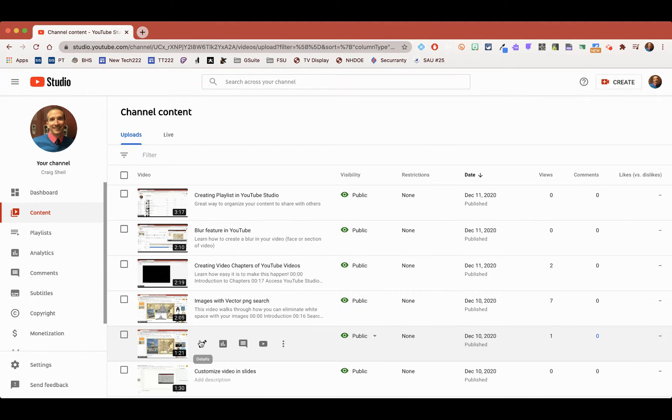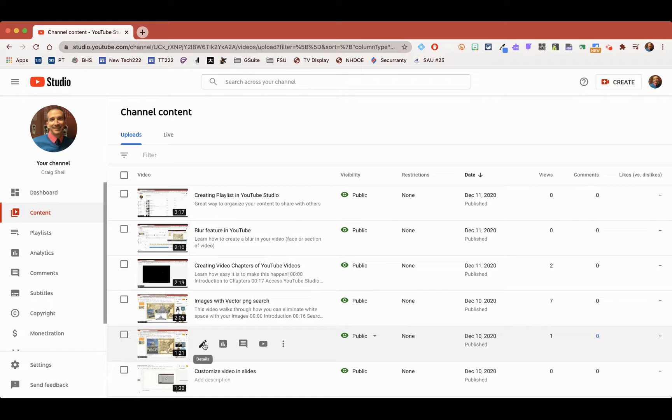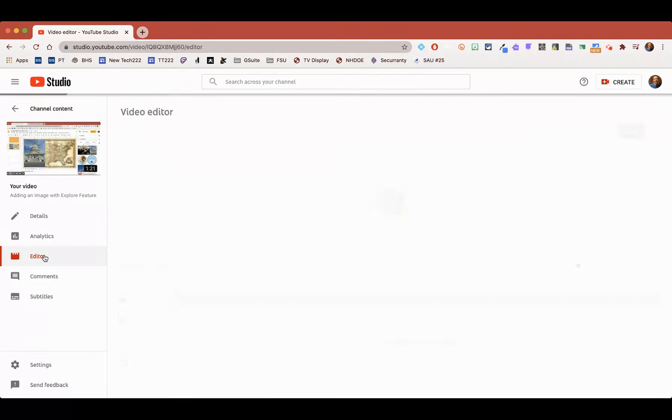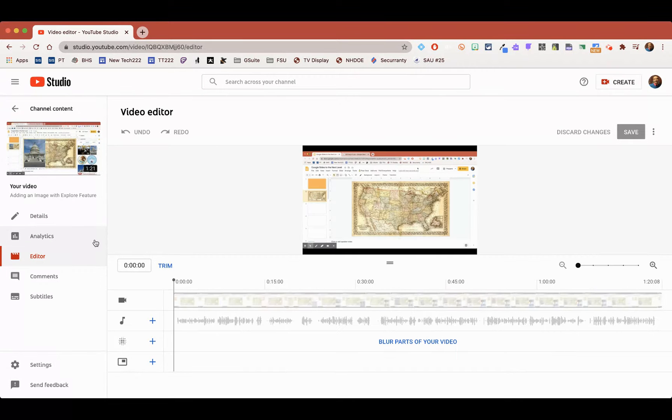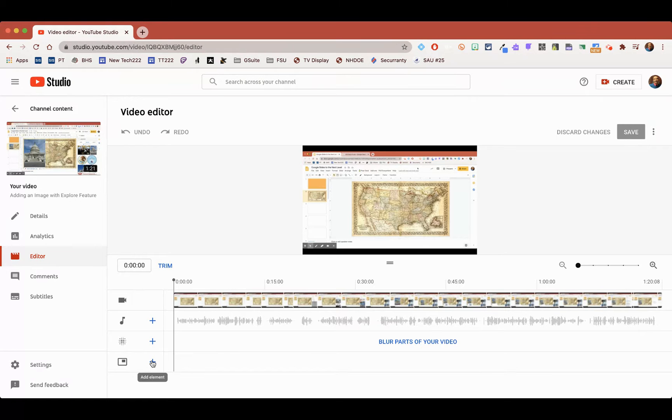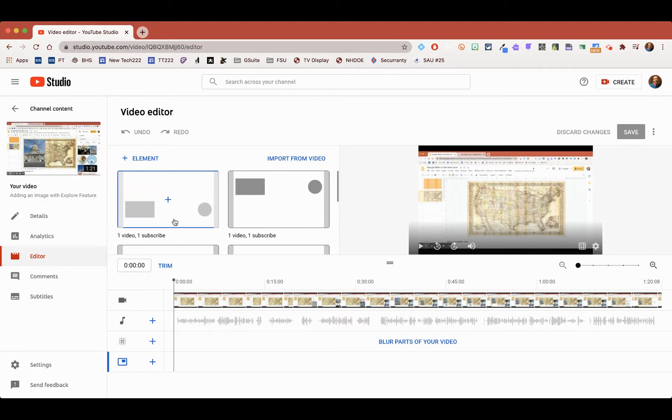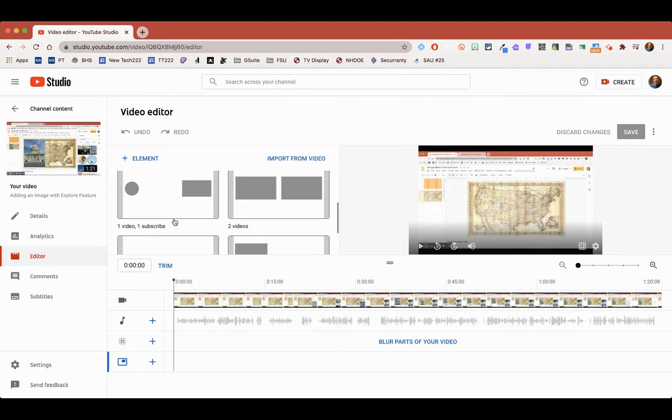So what I have the ability to do is go ahead and edit this actual video. I'm going to go into the editor, and I'm going to use this last element track and choose a template. I'm going to choose this one. One video, one subscribe.